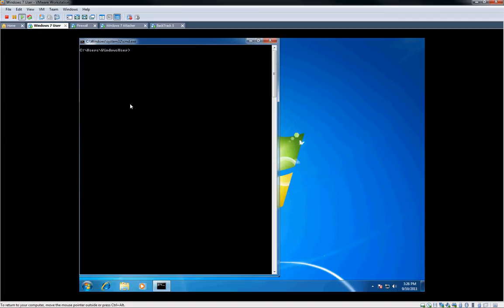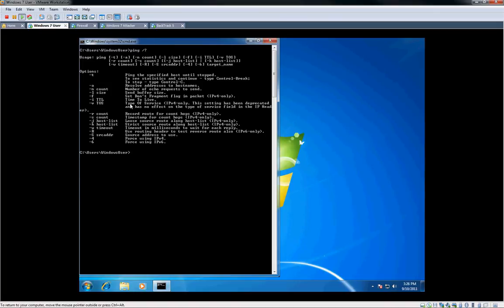So first we'll start out with ping. Most people have used this utility. It's very simple. Basically you can open up a command line, type in cmd, you'll get a new shell.